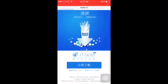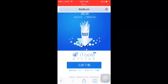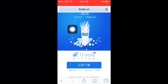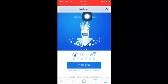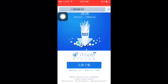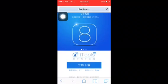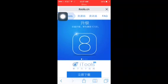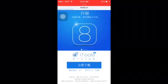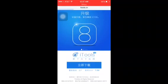Hey guys, what is up? Xpro here and today I'm going to be showing you a video on how to get iTools, which is a third-party app store on an iOS 8.1.3 device.